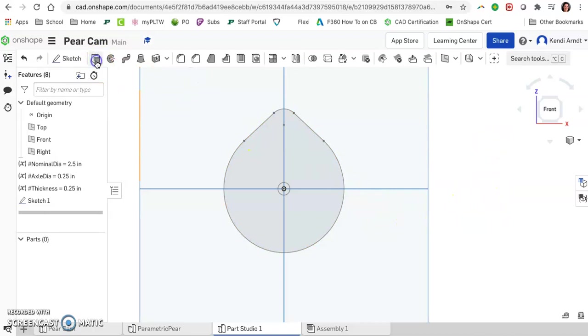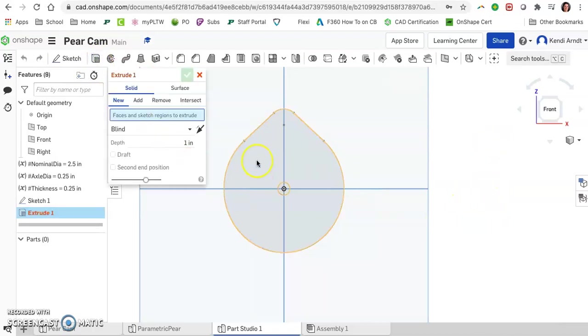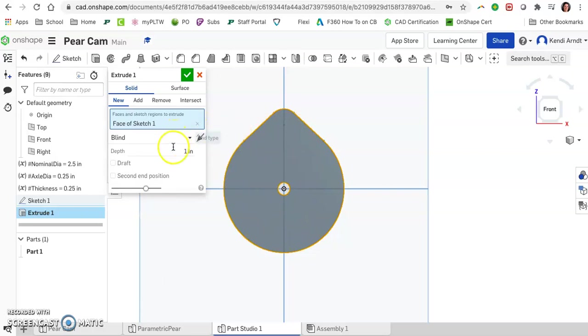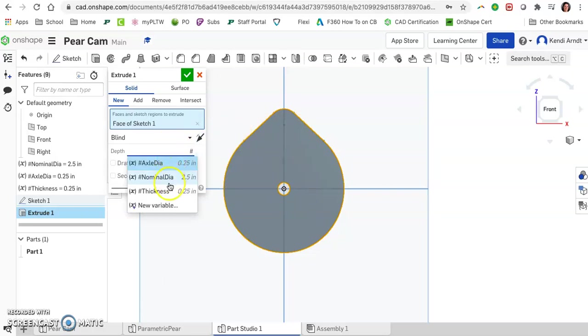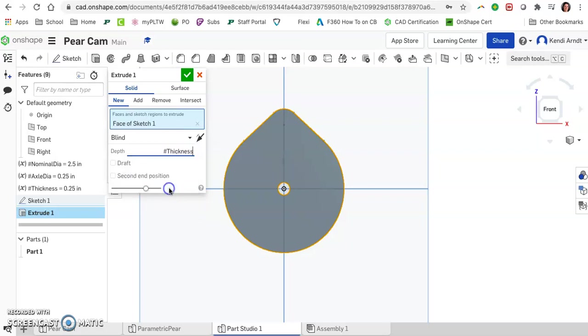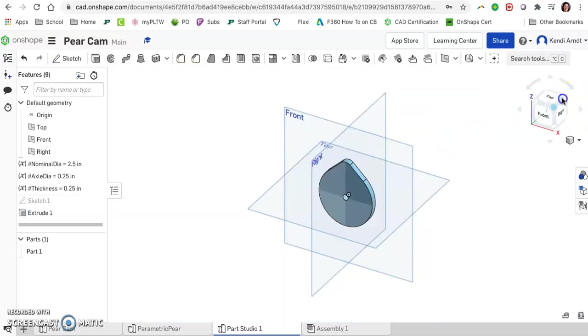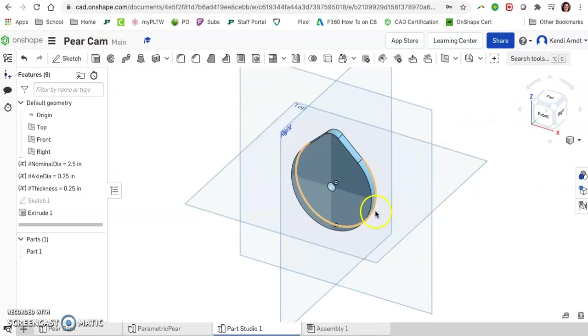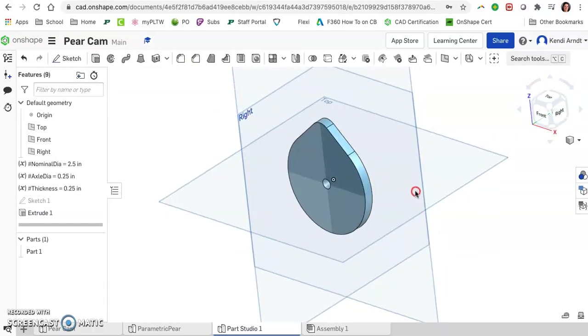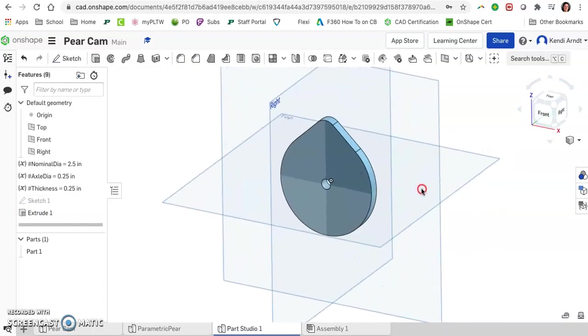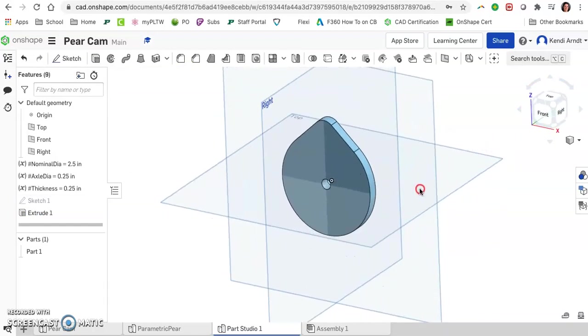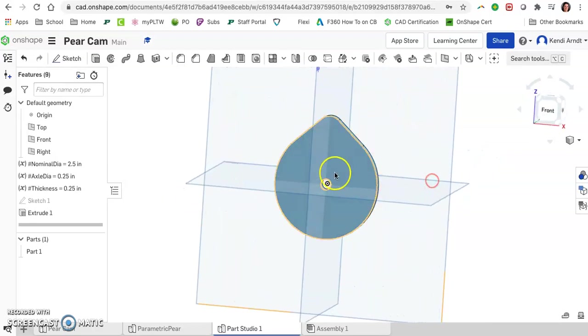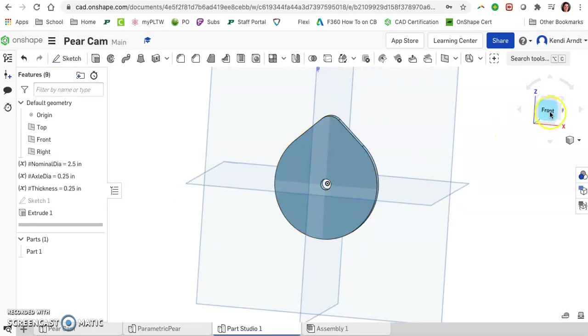We're ready to extrude. When we click on our surface, it's everything except the hole, obviously. Then for the depth, type the number symbol again. This time we want it to be the thickness that we gave it. If you rotate this thing around, we can see we have ourselves a quarter inch thick cam with the quarter inch diameter axle hole in the center.